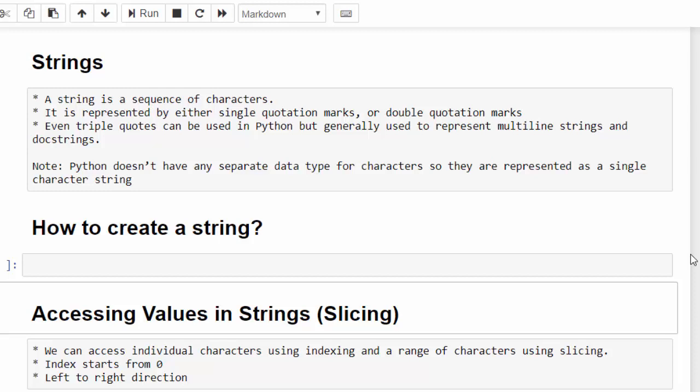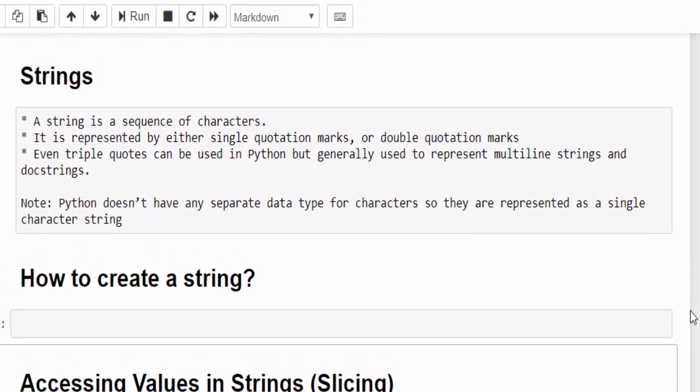Before that, one important note: Python doesn't have a separate data type for characters. Usually in other programming languages, we will have a separate data type for that. But in Python, both the character and string fall under the same category.